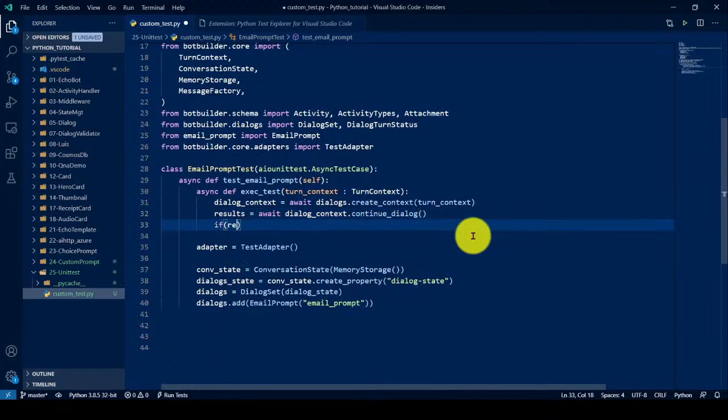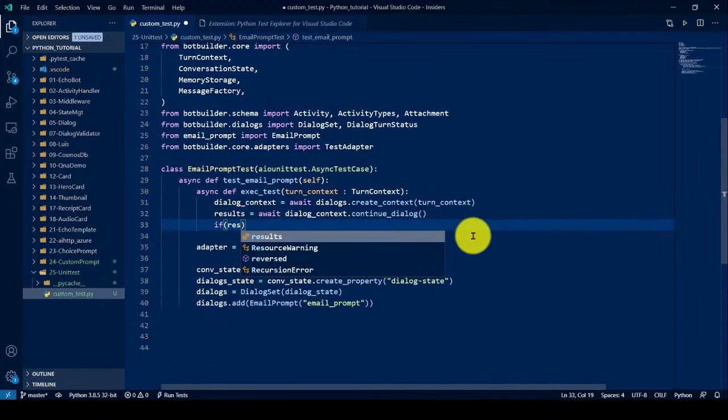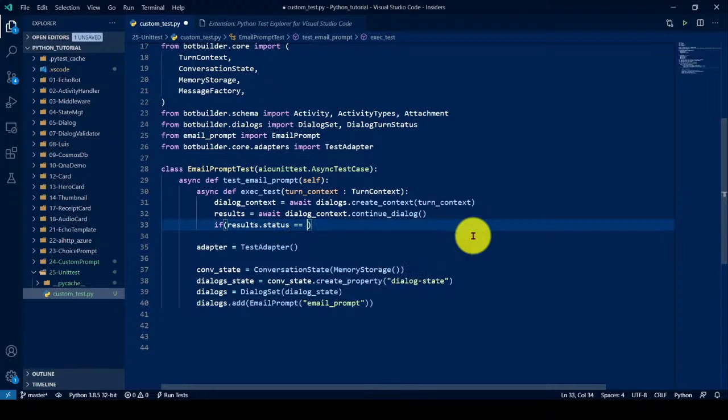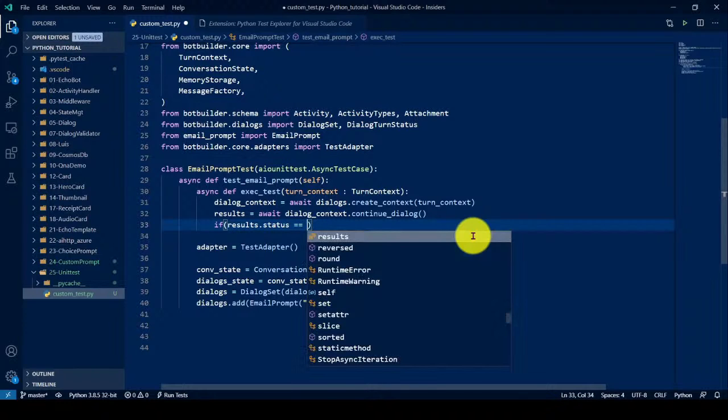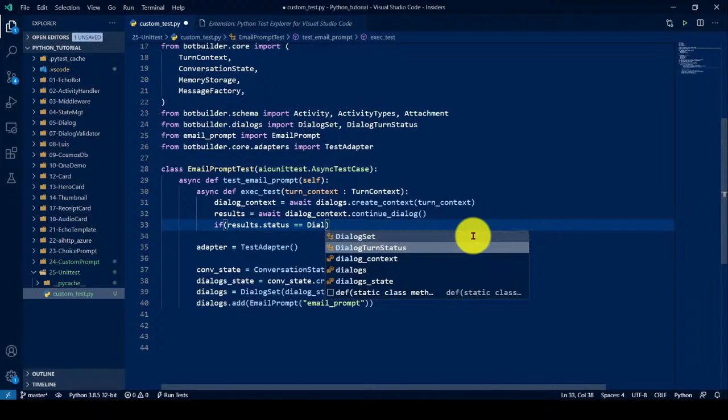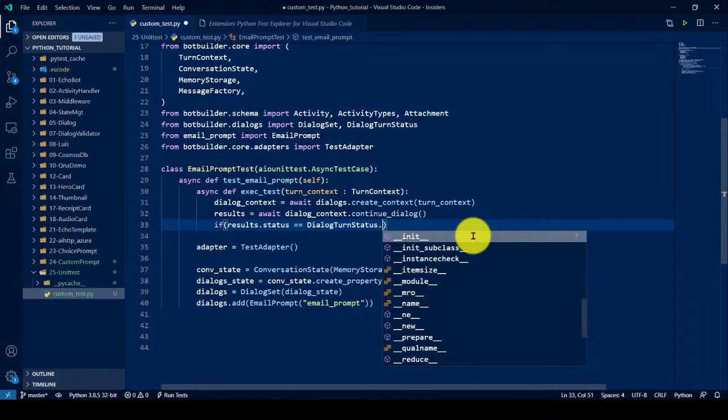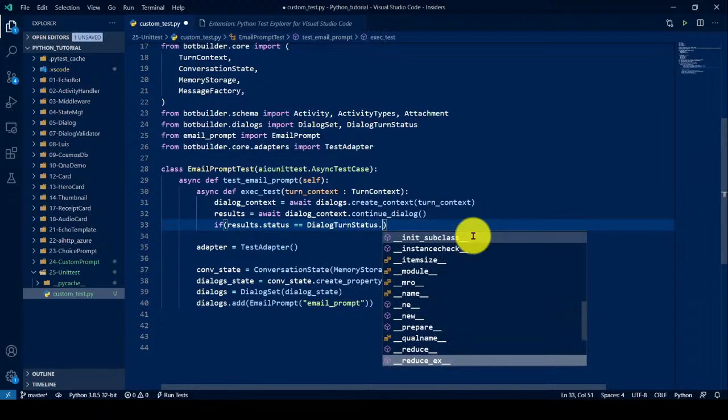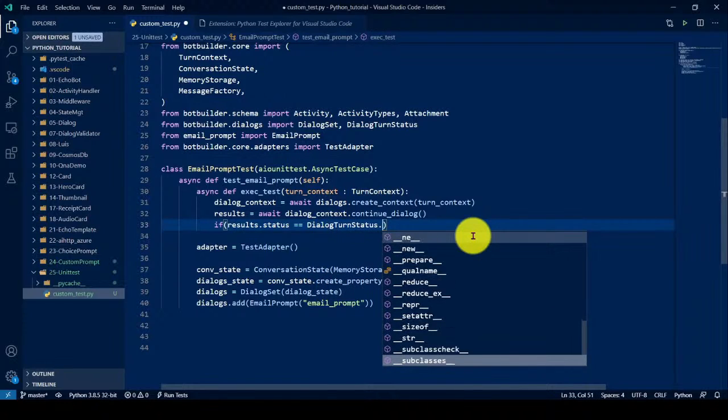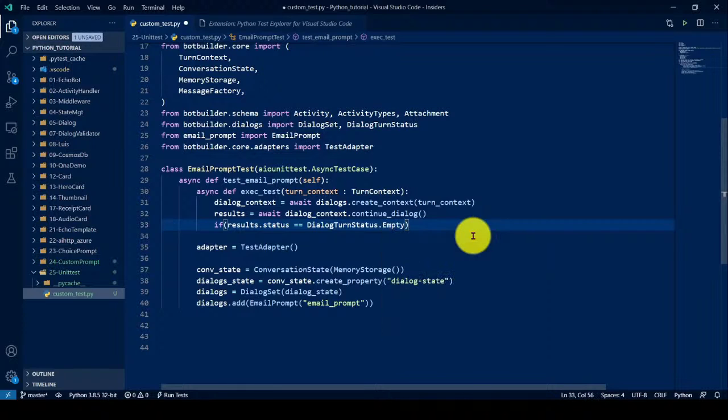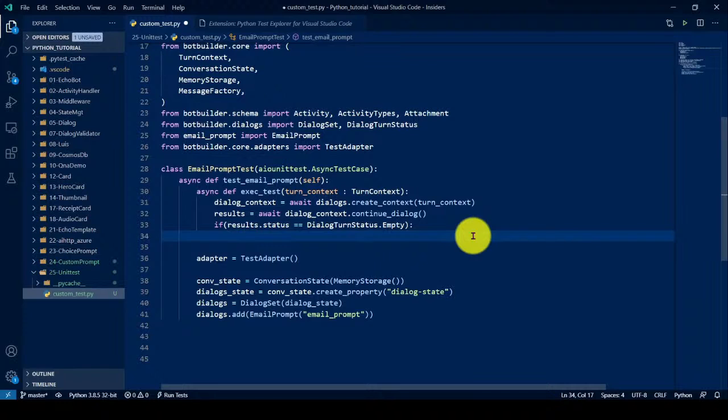So we have to check, results, what is the status? So if we first time, there is no state. The dialog return state is empty. If you see, there are different state is available. Maybe here, you can see canceled or completed or empty. So first time, initial is empty. If it is empty, empty. So we have to create the prompt options.